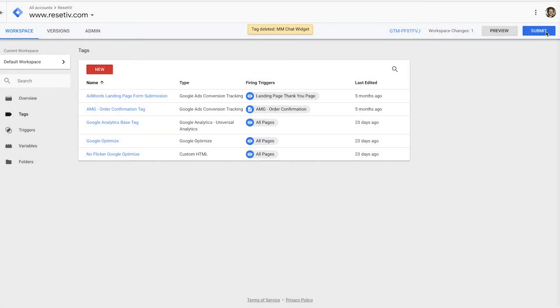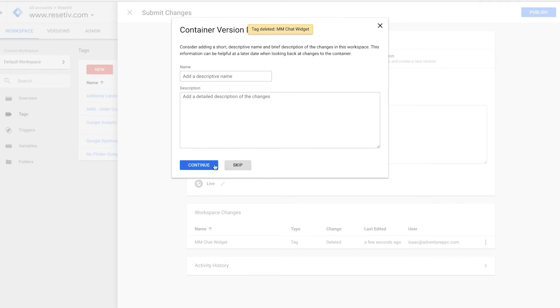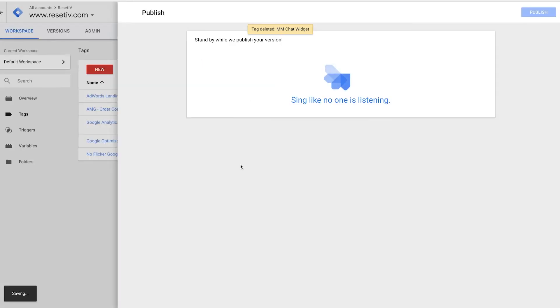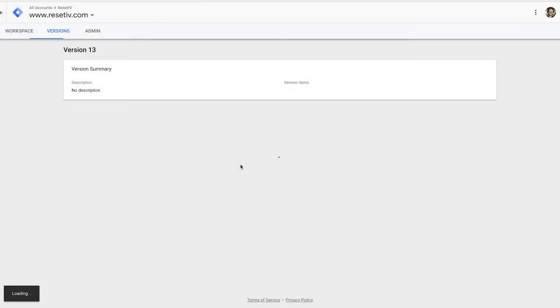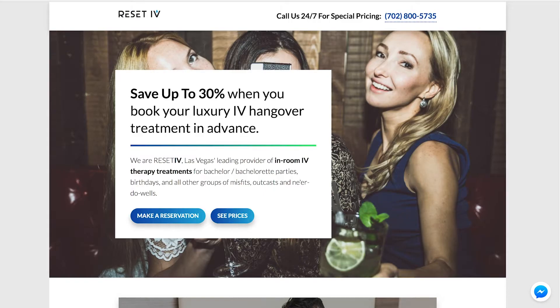So I'm going to submit the new container, publish, skip. And now I've deleted the tag. And if I refresh the page, it should be gone.